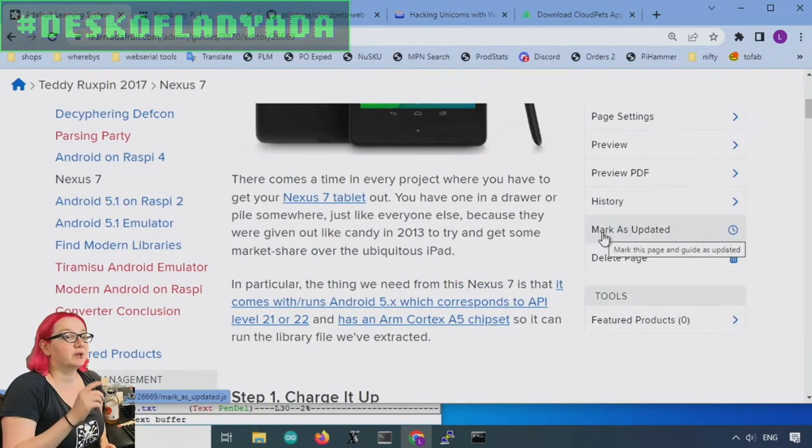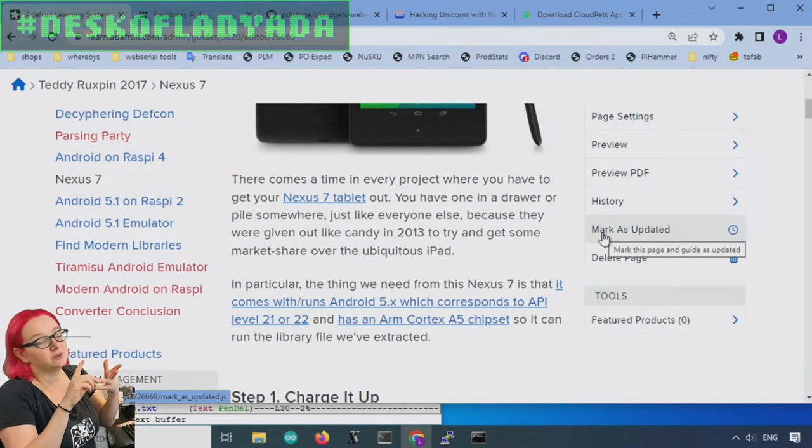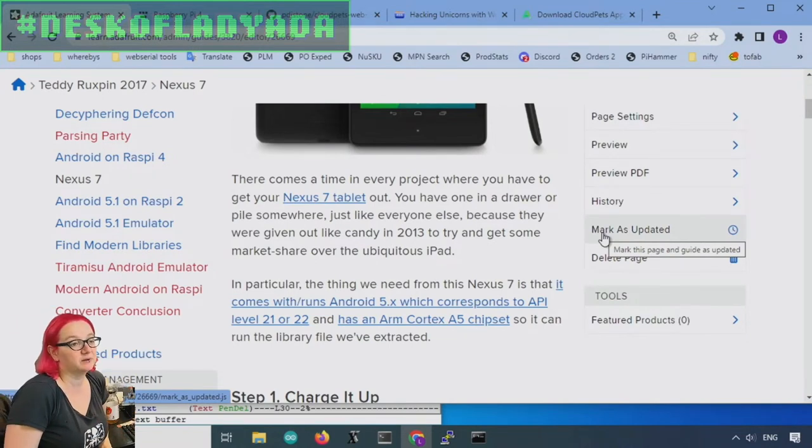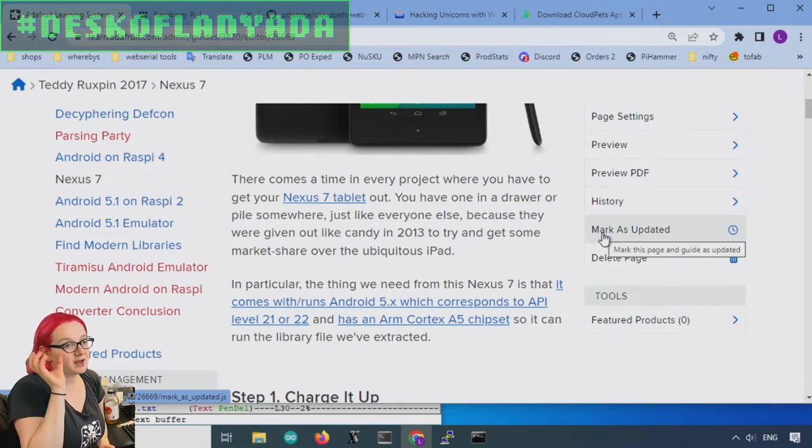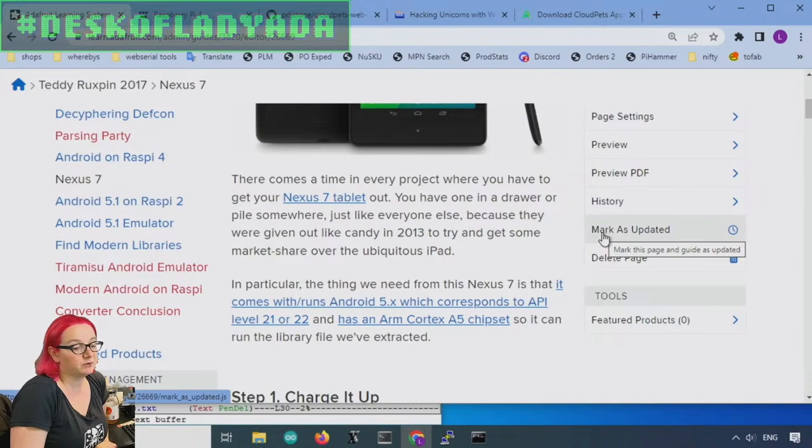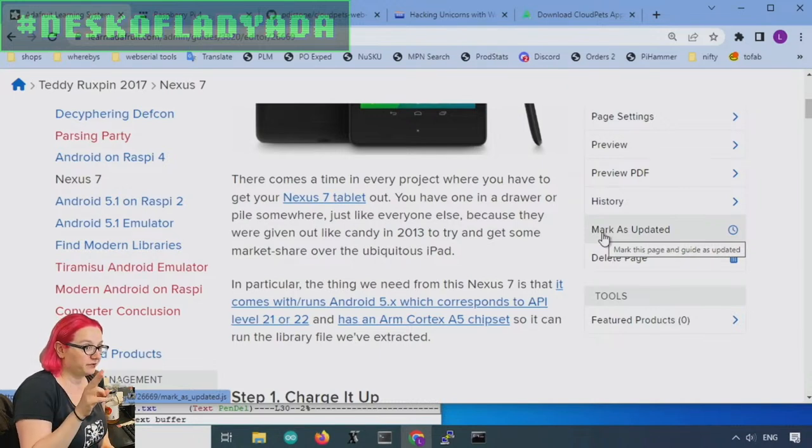Even running the stock Android that it came with you're clicking and then waiting patiently and then you click again and you have to take a deep breath because it's extremely slow. There's a reason they gave them away. I don't think anyone bought a Nexus 7. So what I've been doing since then, now I can encode audio.